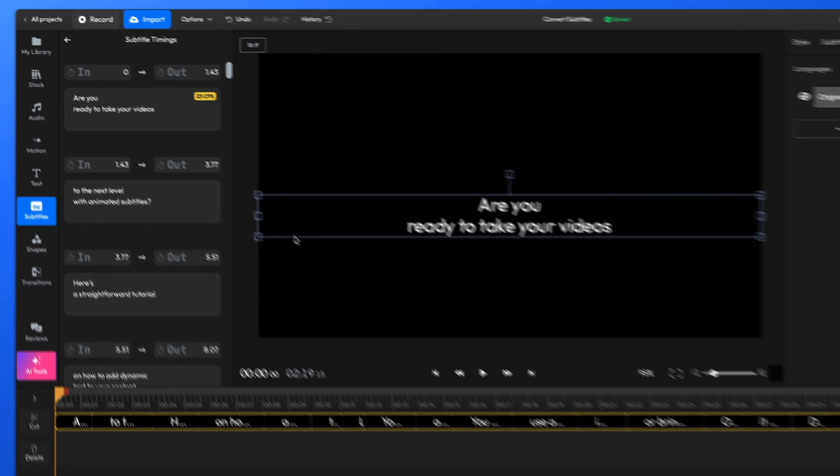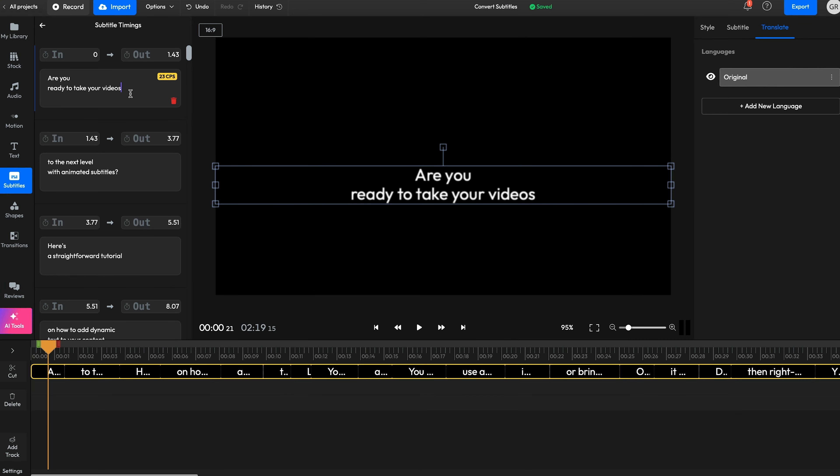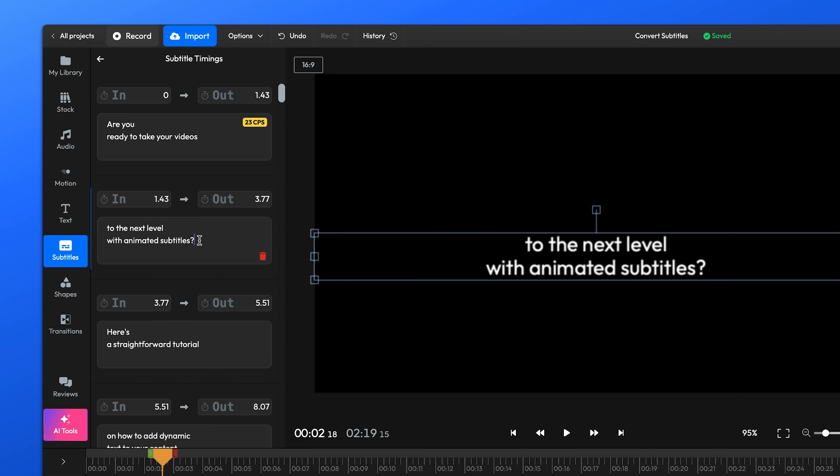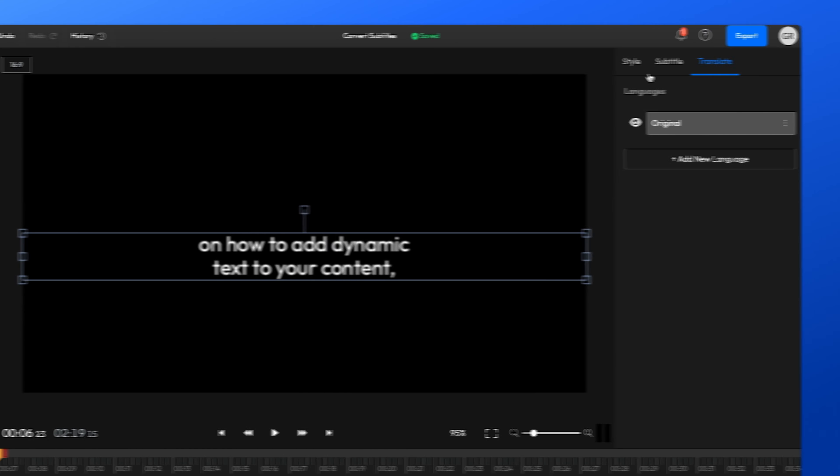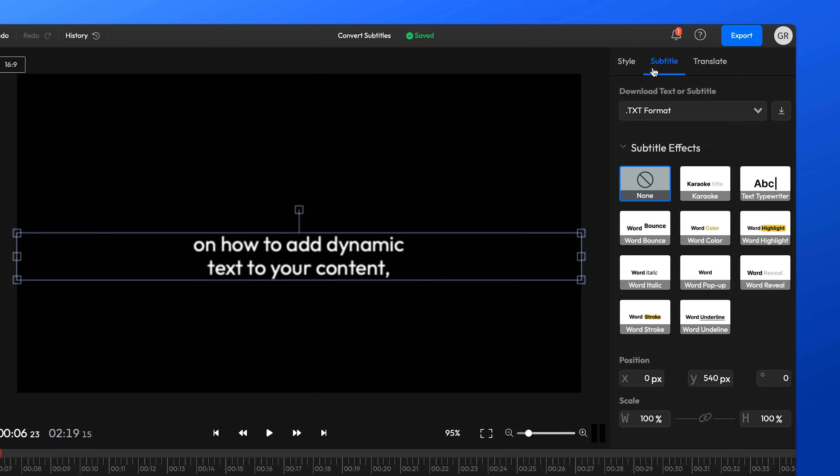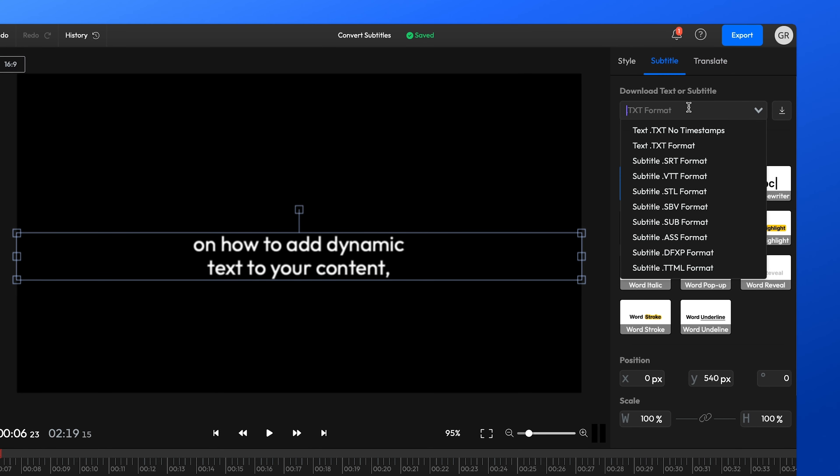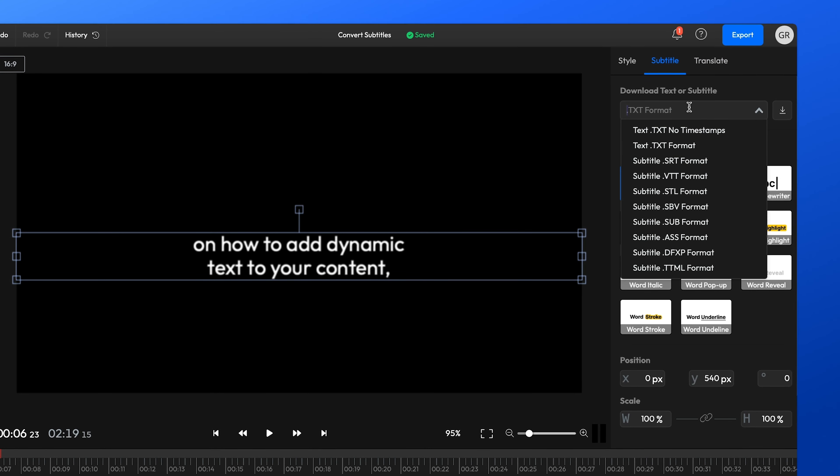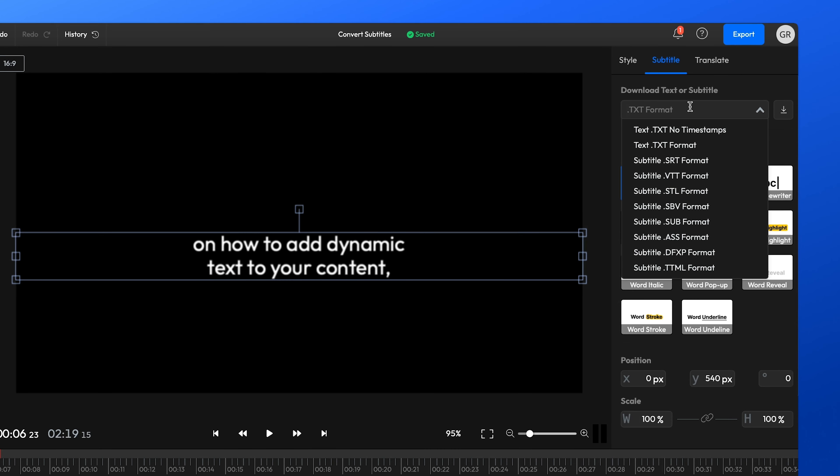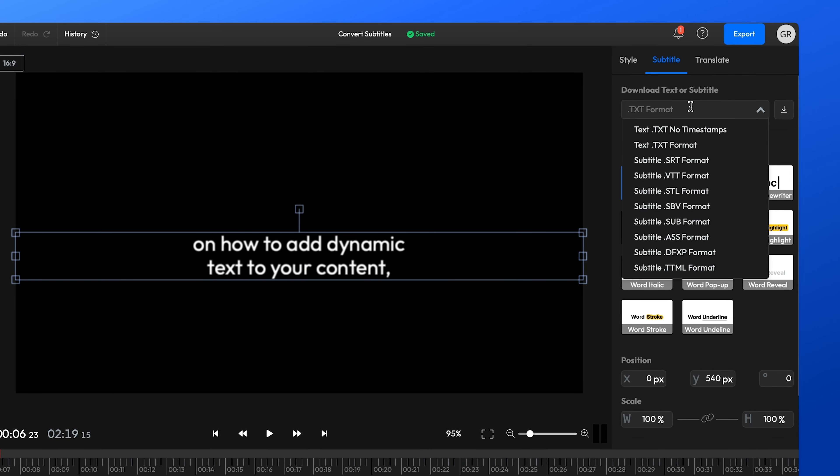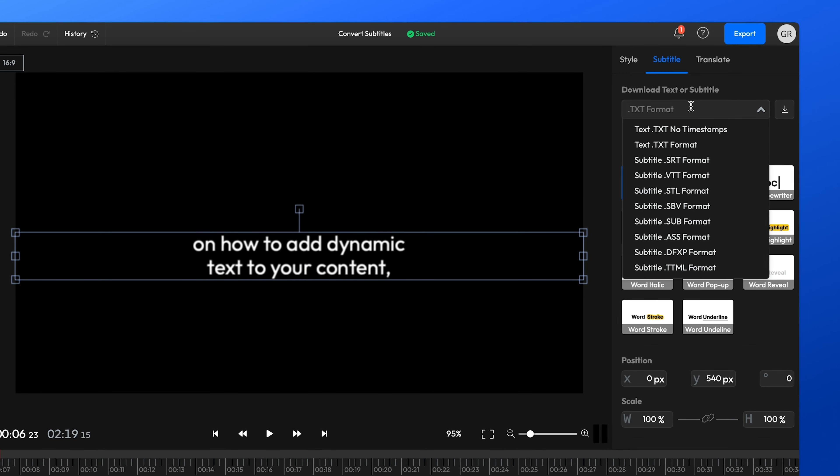The subtitle should show up on the timeline. You can edit the contents easily if you want to make any changes. To convert it, just go to the Subtitle tab on the right, select the format you want from this drop-down list, and then click the Download button here to save it to your computer.